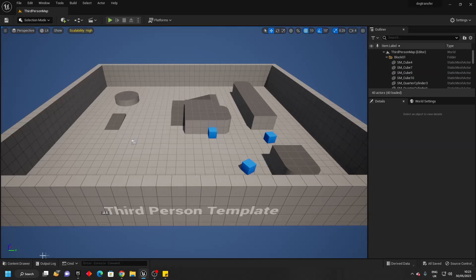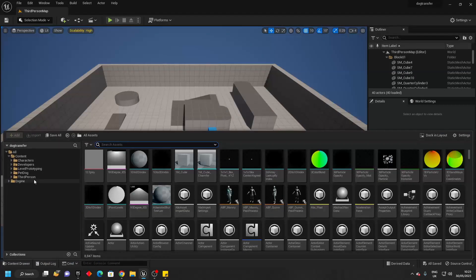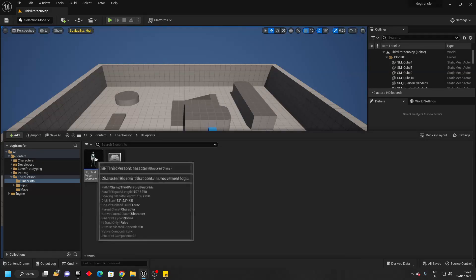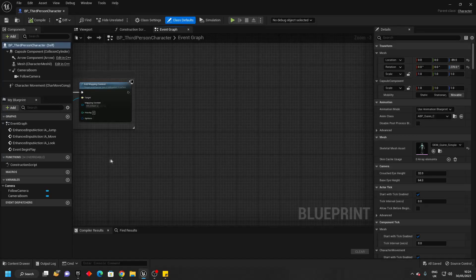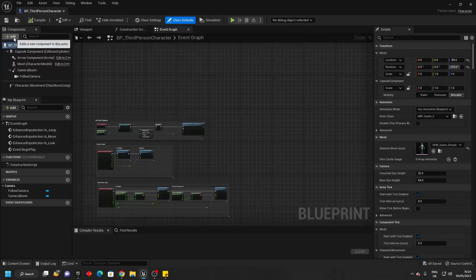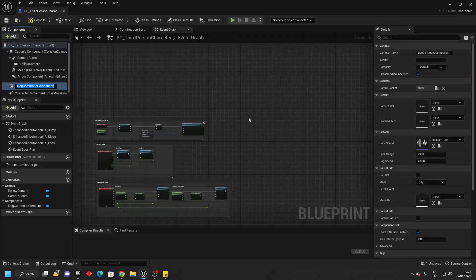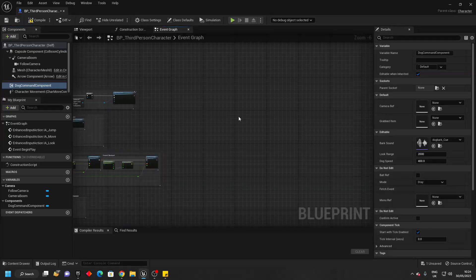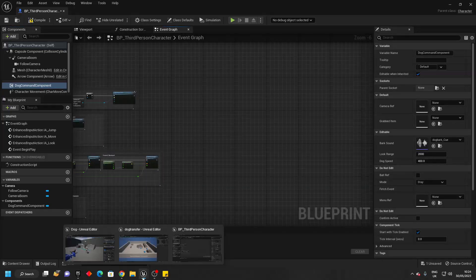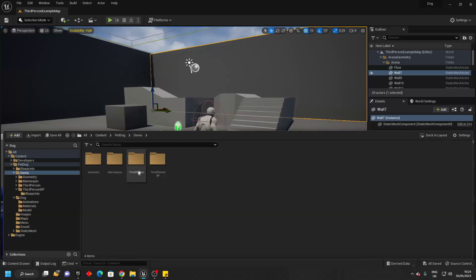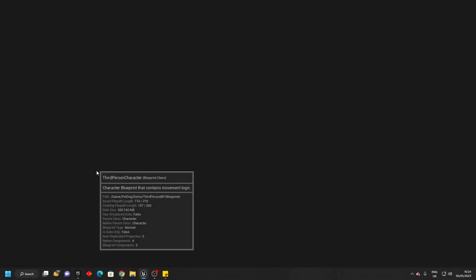Then we just want to go over to the content drawer, go to the third person and find the character that's going to be commanding the dog. I'm in a third person template, so I'm just going to open up the BP third person character.